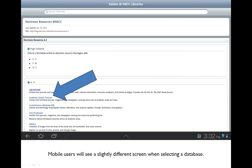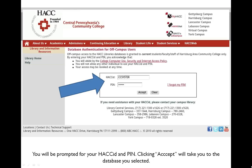Once you choose your database you will be taken to the page for authentication. You will be asked for your Hack ID and your pin. When you click Accept you will be taken to the database that you selected.